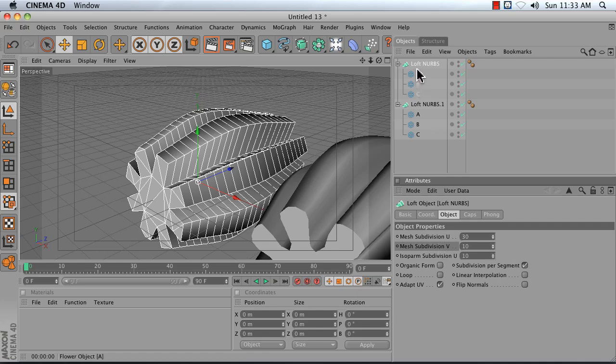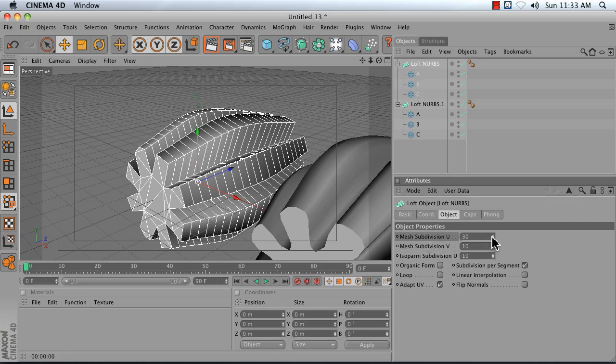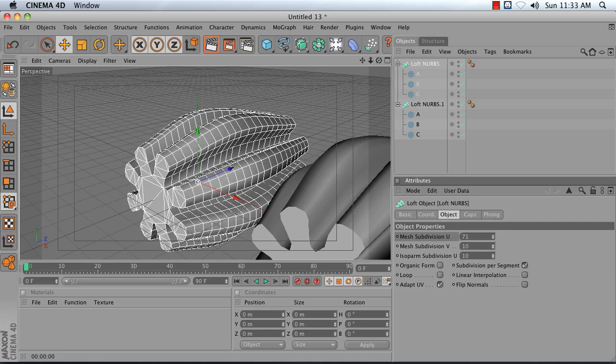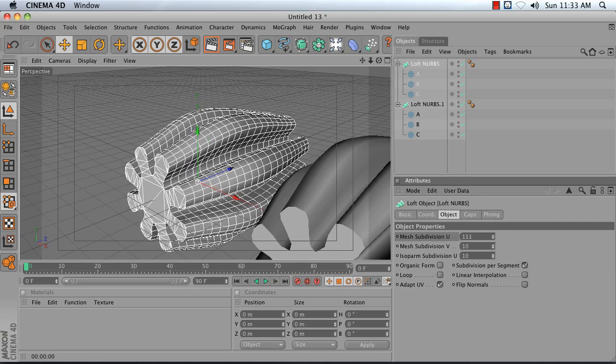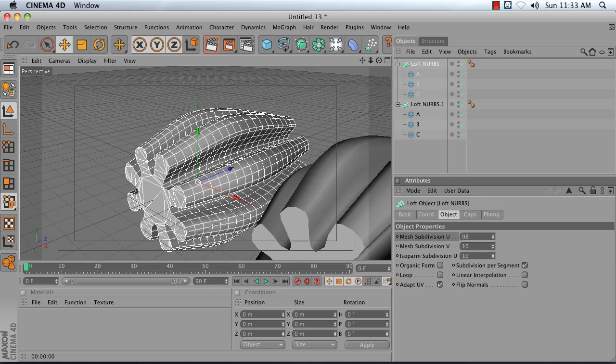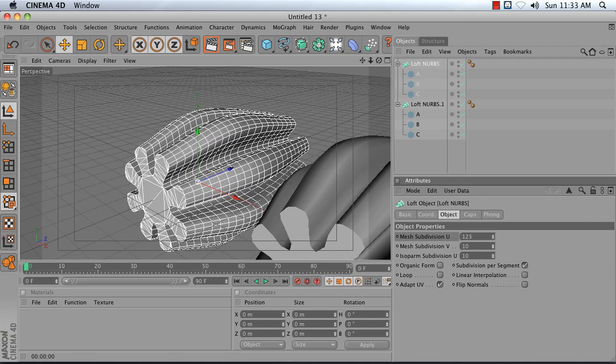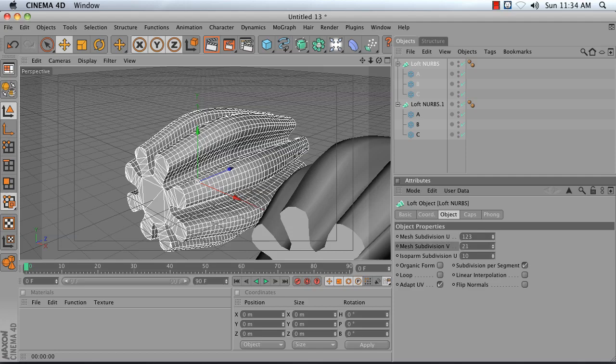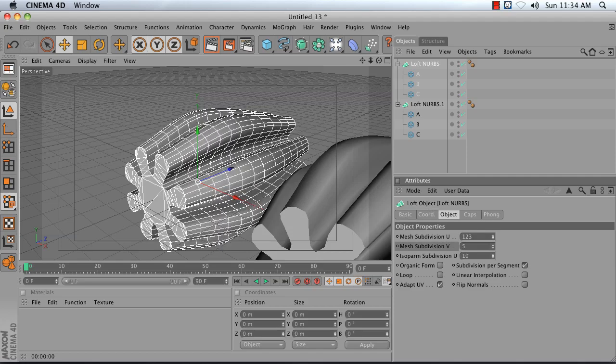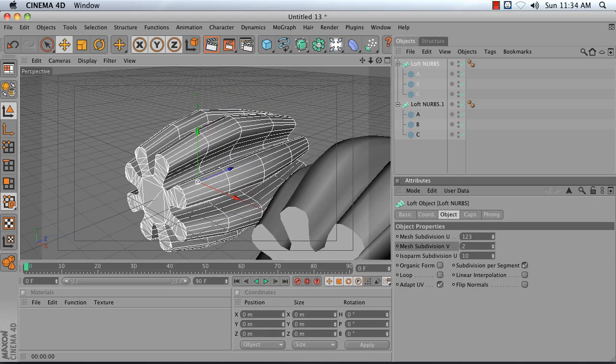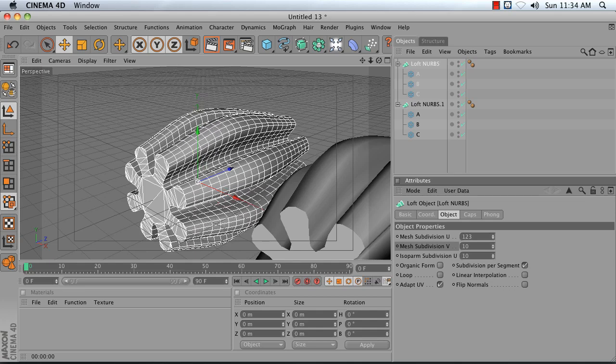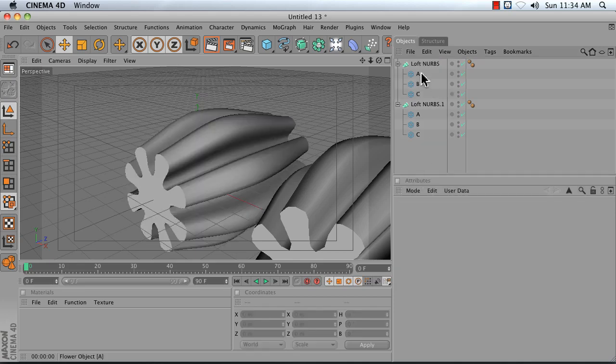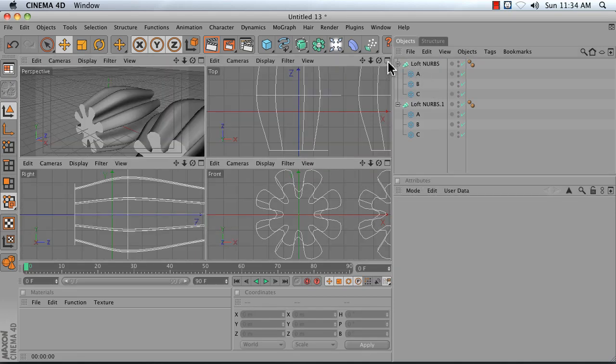So to do that, click on your loft NURBS and adjust the mesh subdivisions U setting. You want to increase that number until you've got a good version of the form of your object. Mesh subdivisions V adds detail in the opposite direction, so if you have quite a few splines you're probably going to want to increase the number of mesh subdivisions V. And then the isoparm subdivision setting just affects how it displays in isoparms view.